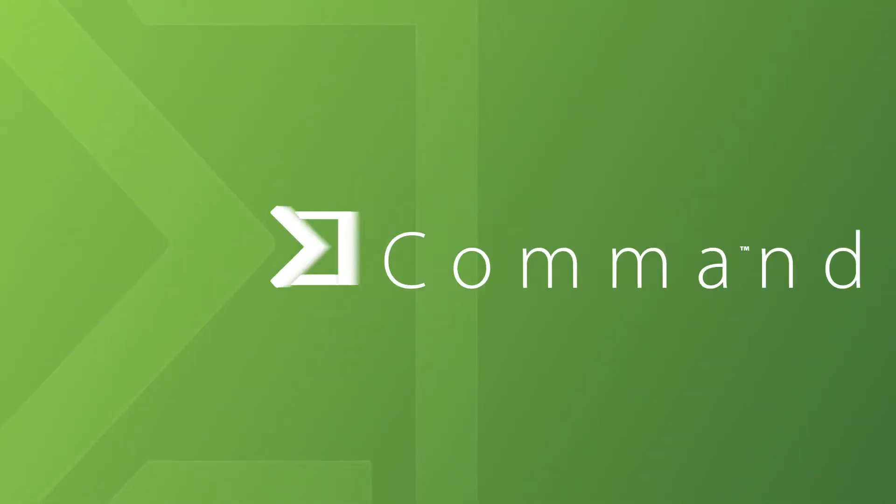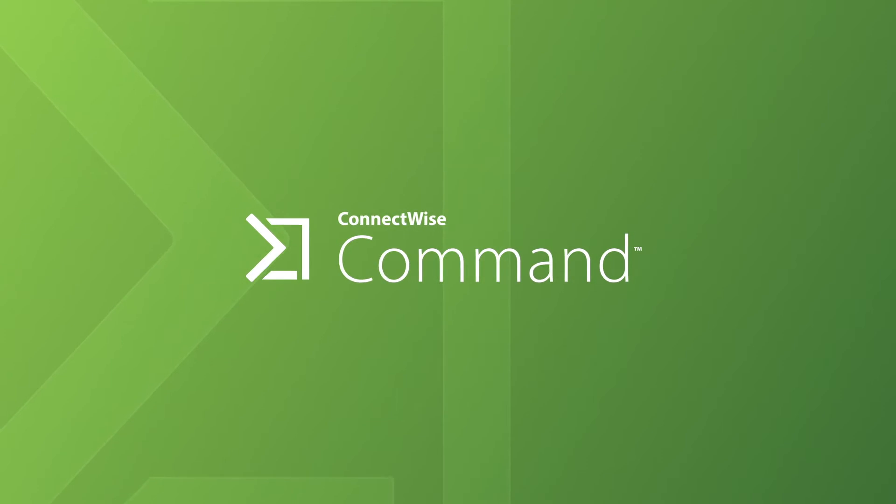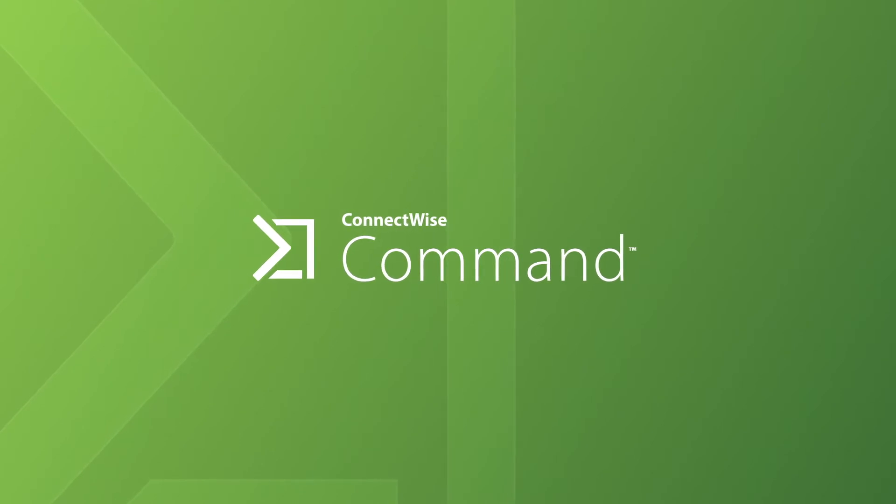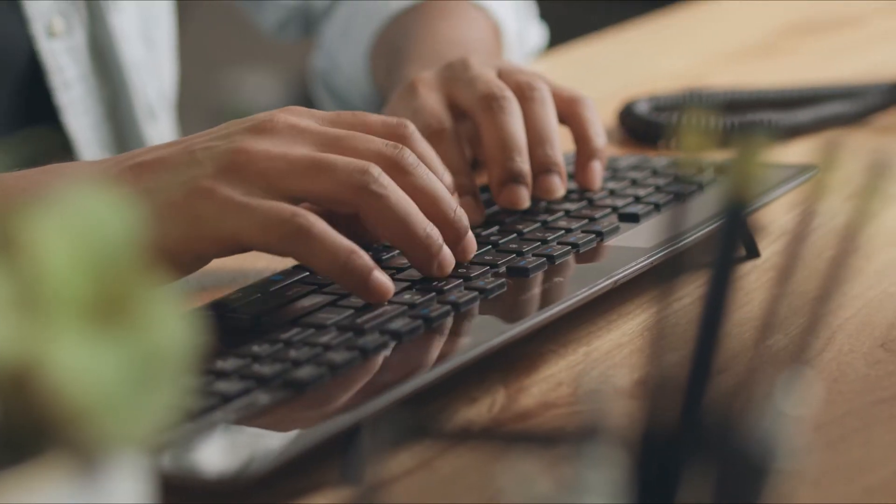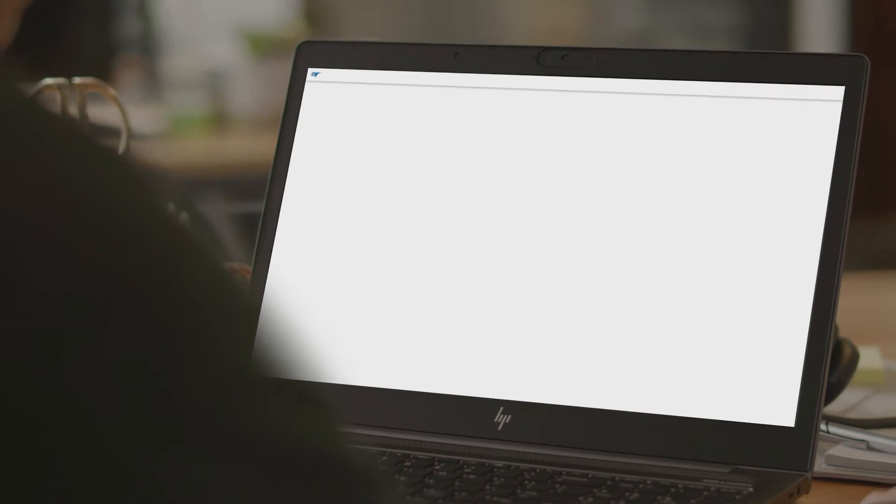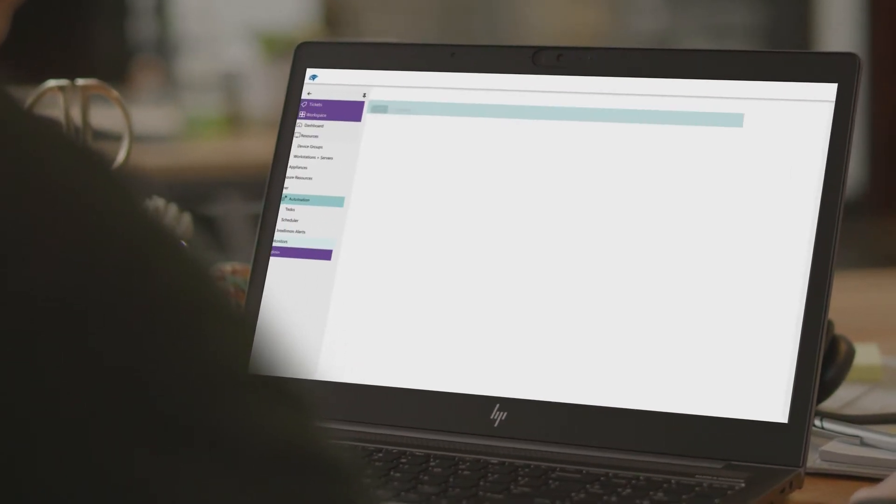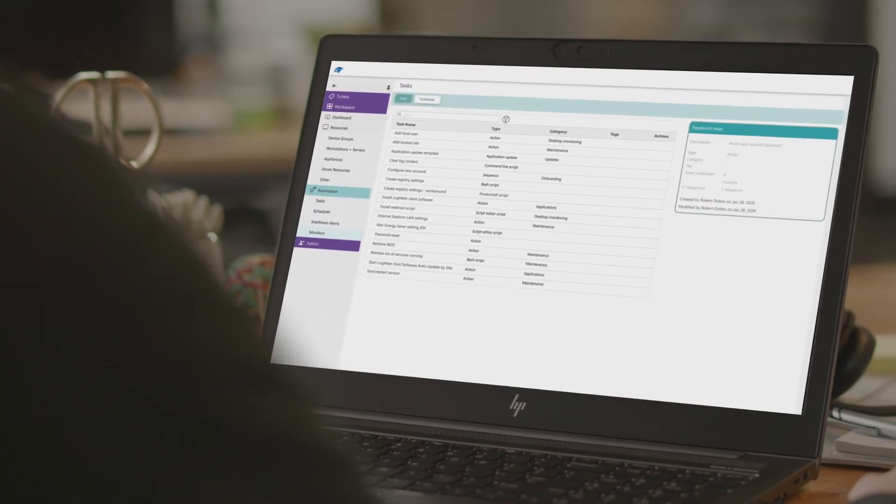ConnectWise Command cuts through the IT support noise so you can monitor and manage more environments of any size and complexity, free your in-house team to take on high-value work, and bring real results to your TSP and your clients.